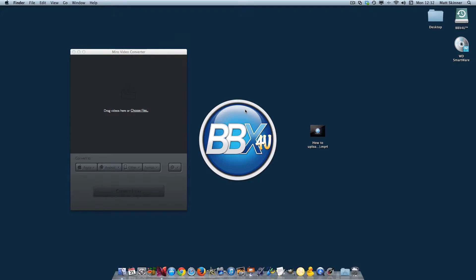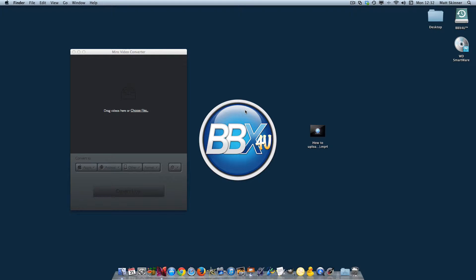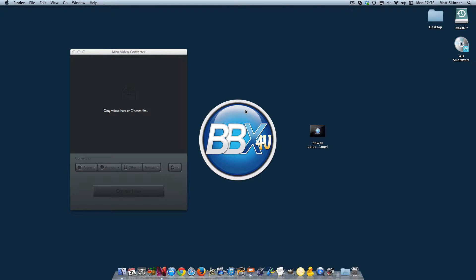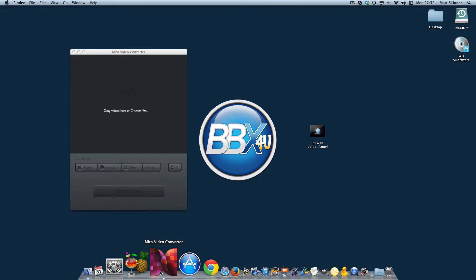Hello, this is Matt Skinner with bbx4u.com. In this quick video, I'm going to show you how to use Miro Video Converter so that we can take an MP4 video that's got a pretty large file size and compress it down to a smaller file size that will better play on YouTube.